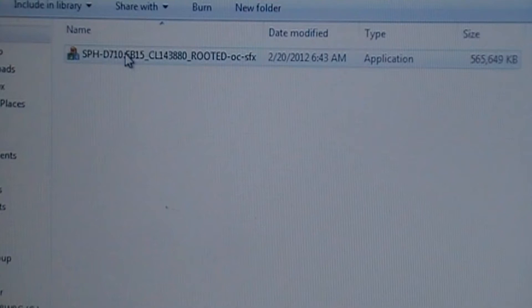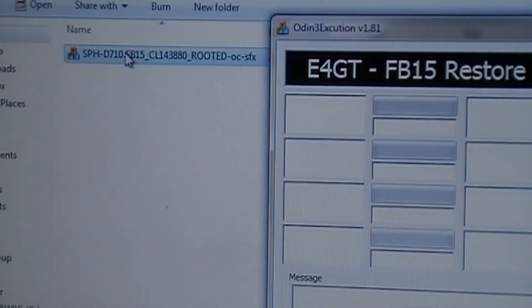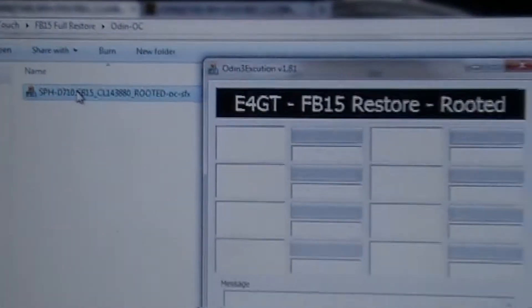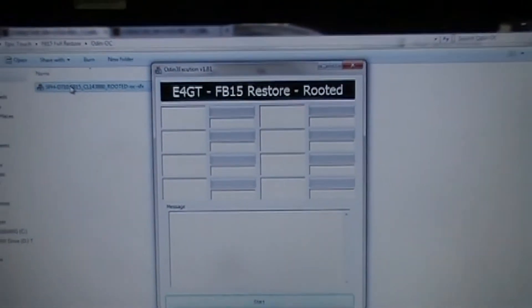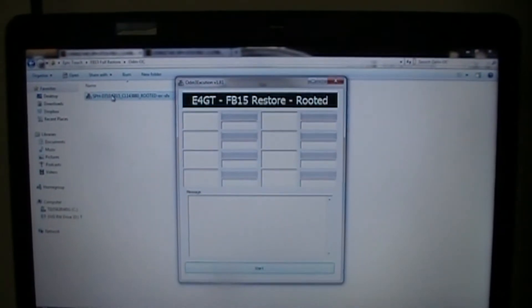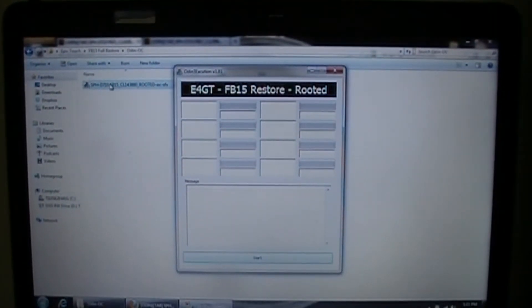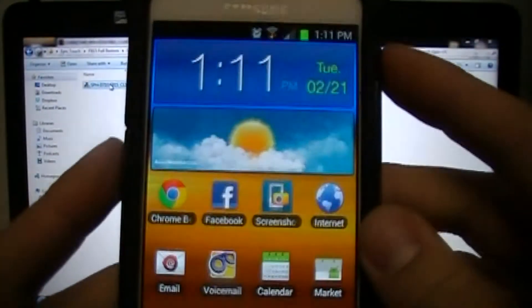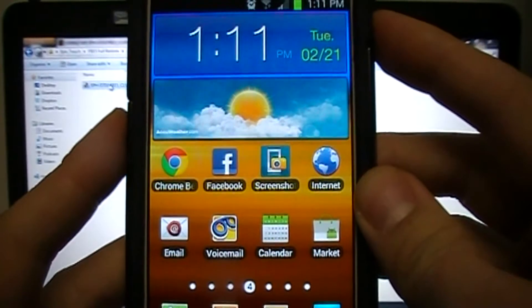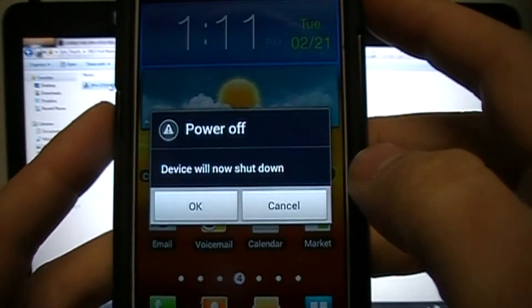Once you're done with the extraction, you're going to get the Odin-OC folder. Double-click on that, then double-click on the application, and you'll get something like this: 'Epic 4G Touch FB15 Restore Rooted.' Now go back to your phone and power it off.